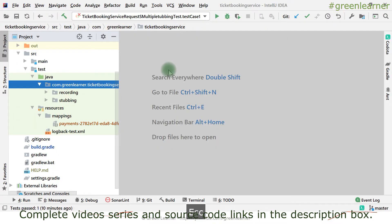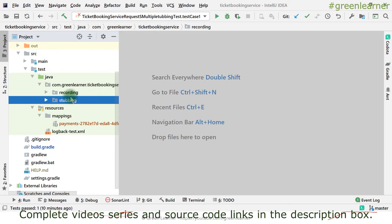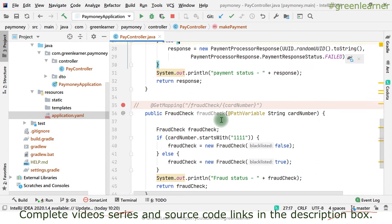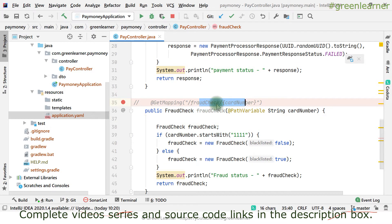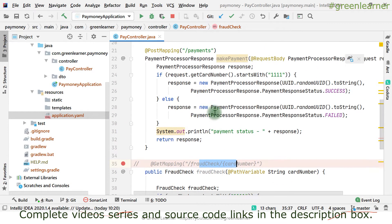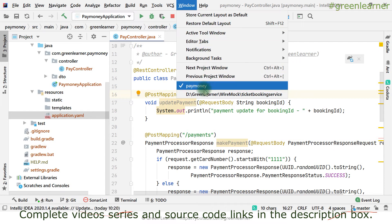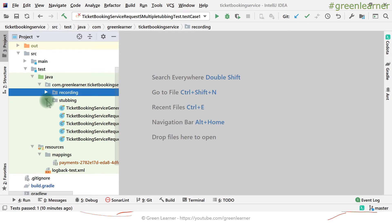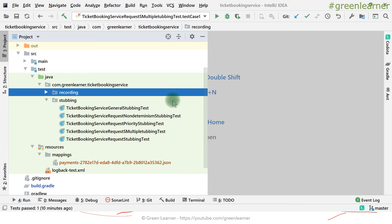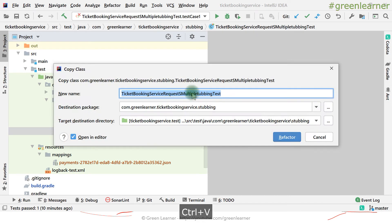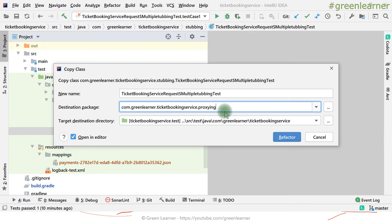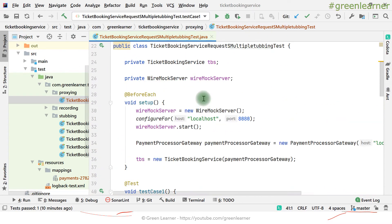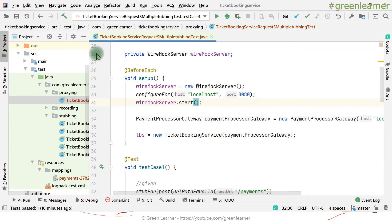This is the ticket booking service where we are writing the test with stubbing and recording, and this is our PayMoney service. Earlier in the previous video all the endpoints were ready, but for now for demo purposes I have commented out the FraudCheck service, so it is not going to return anything. Payments and Update are ready. I'm going to take the existing test case we already have written, copy and paste it into a new folder called 'proxying'.